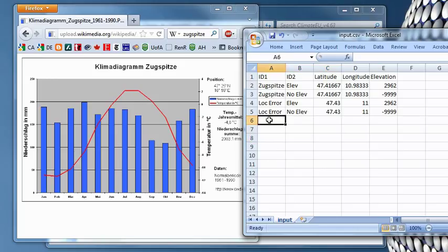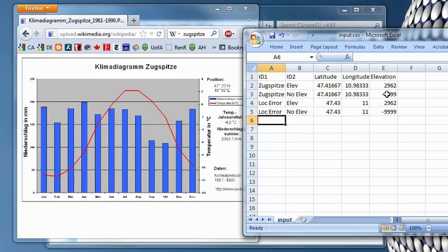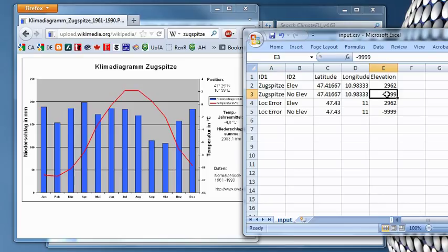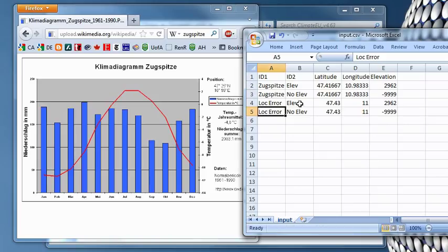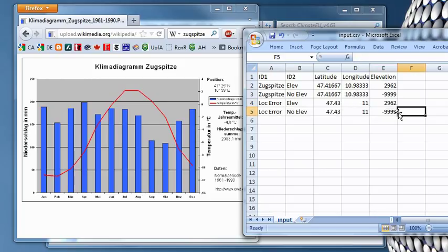Now just to demonstrate a little bit the properties and the robustness of this program, I also entered the same coordinates but without elevation information. Sometimes you have this situation. For example, if you read data from a grid, you don't use elevation information. Or you might not have it. I also introduced a location error here of about 1.5 degrees. That's about 3-4 kilometers. And again, with and without elevation information. So let's see how this works.